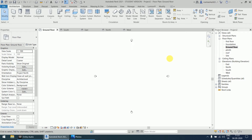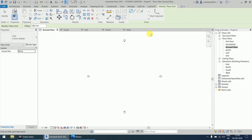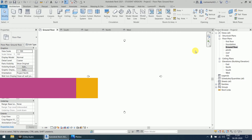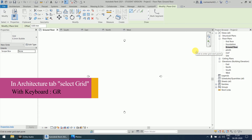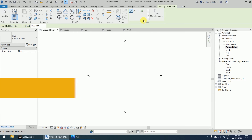For the grid, you will find it in the Architecture tab, below the labels — there is a grid option. You can select it from there, or double-press Escape to exit a command, or you can use the shortcut GR for grid. When you press GR, you will enter the grid command.